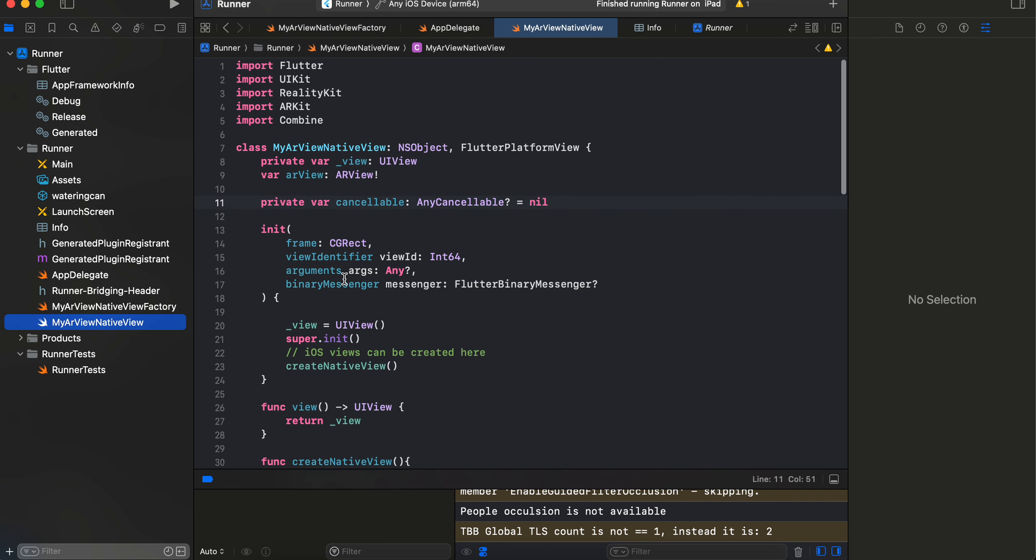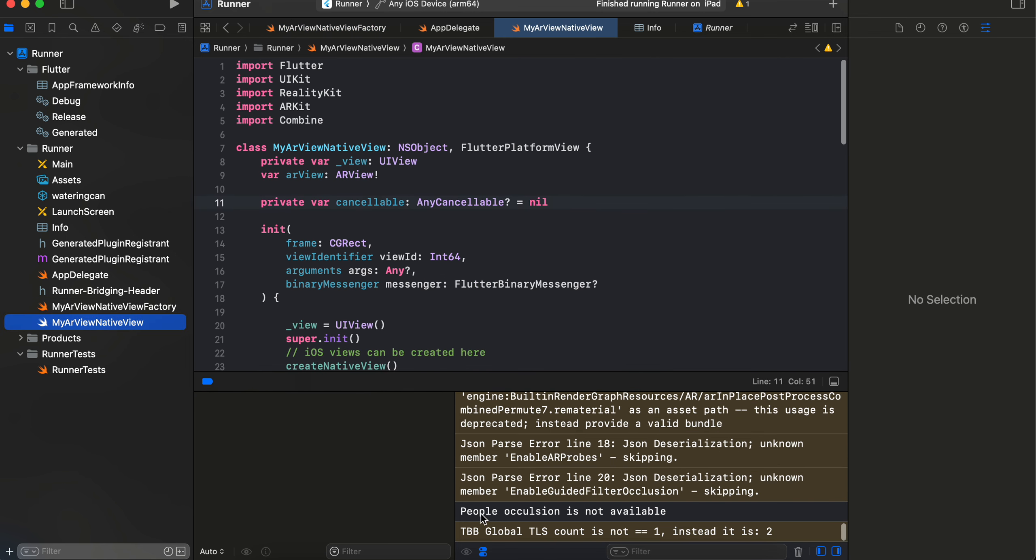So for that I have created another Swift file. Also, I have while running the application, I got this message, right, because people occlusion is not supported in my device. So in case after running this application you get a similar message in your console, that means your device also doesn't support it.